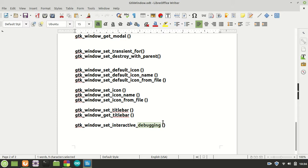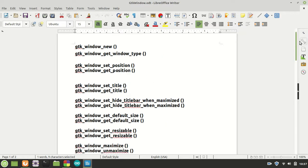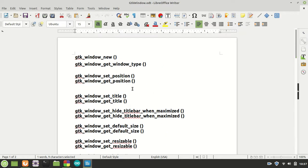The last function is GTK window set interactive debugging. You already saw the way you can inspect with GTK inspector your application. That brings you a lot of information and you can inspect every possible application with this inspector. But there's also a function like GTK window set interactive debugging which allows you to decide if someone has that opportunity to inspect your own application. You can turn it off and you just kill the debugger.